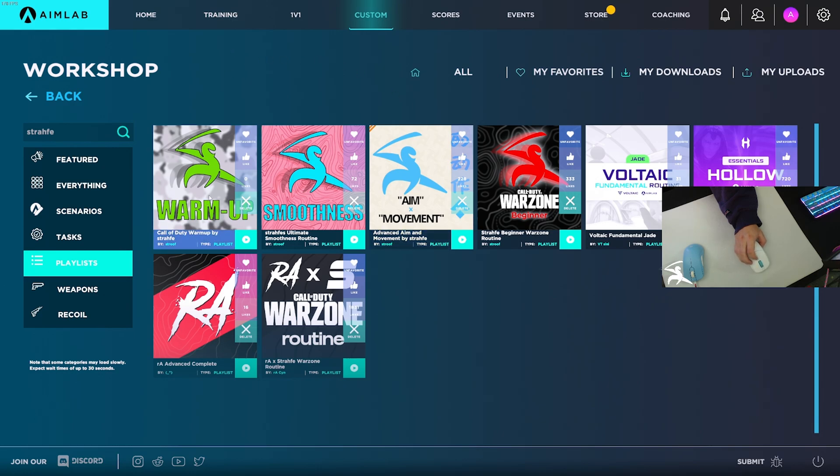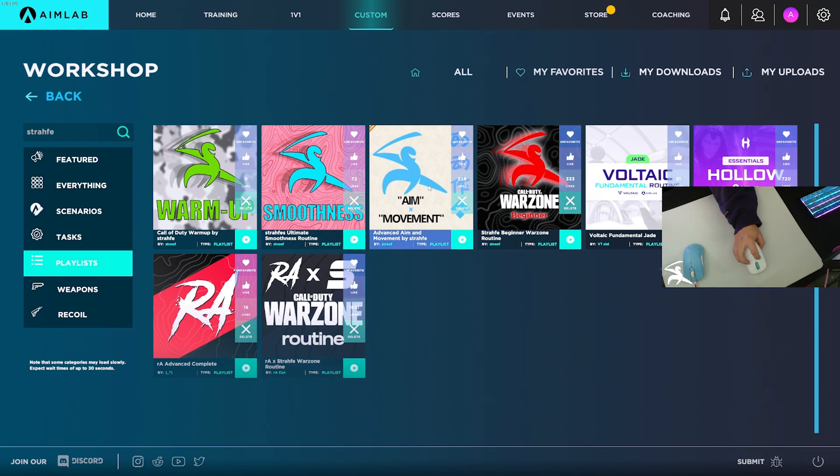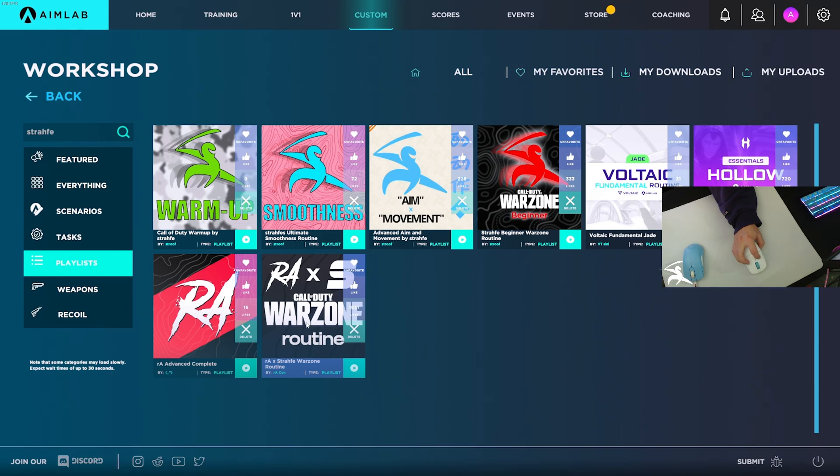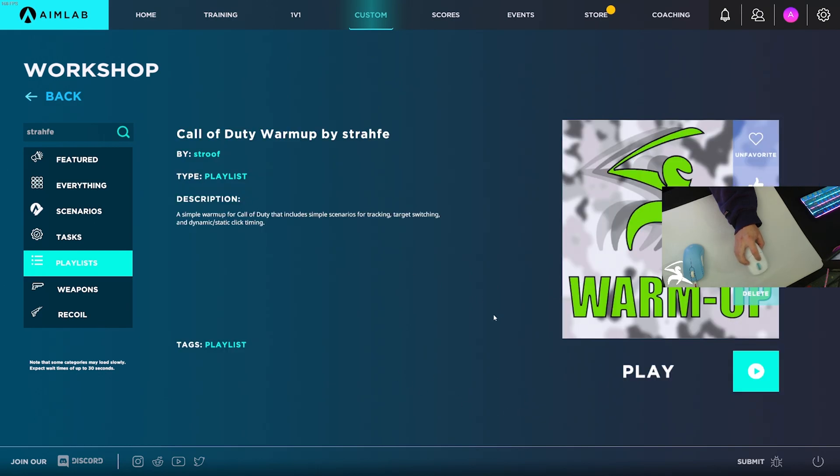This one with the green here with warmup is the one I just created. You guys could also do these if you haven't played them before. I have a smoothness routine, an aim and movement one, a beginner training routine, and this one down here which is Warzone specific, intermediate to beginner difficulty. Let's just get into the warmup one.